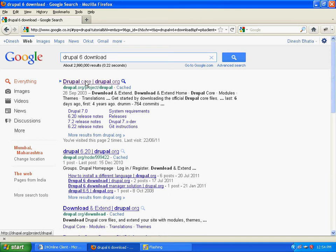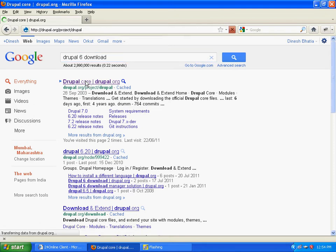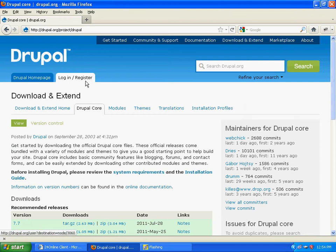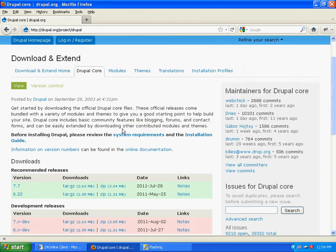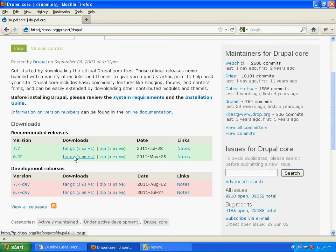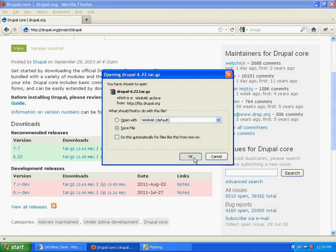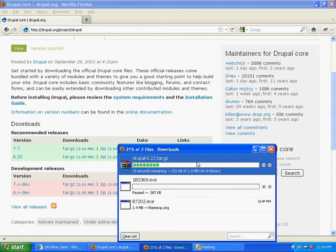Now under recommended releases, you can click on download tar or gzip and save it in your desired directory.